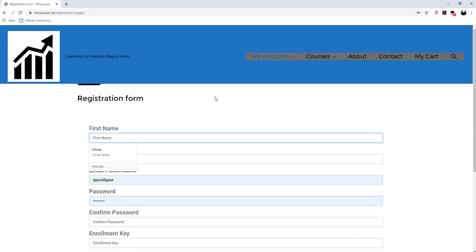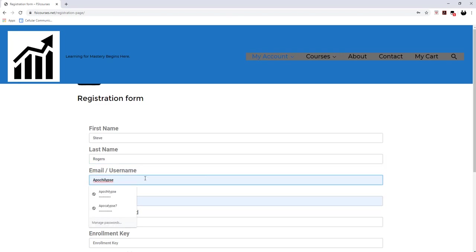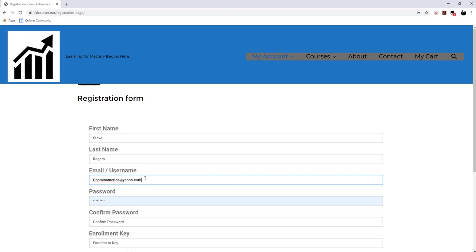So let's go ahead and do a quick demo of this. Today my name will be Steve Rogers. So I put in my first name, I put in my last name, and then I put in my email or my username. So I'll be captainamericayahoo.com.